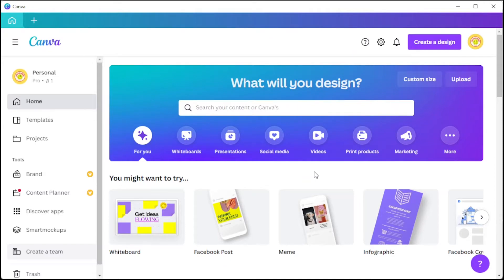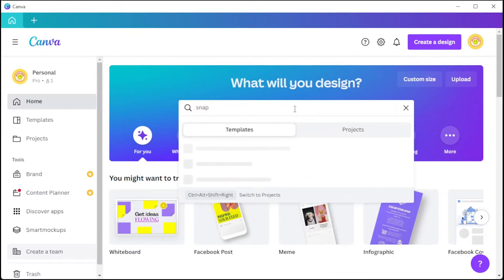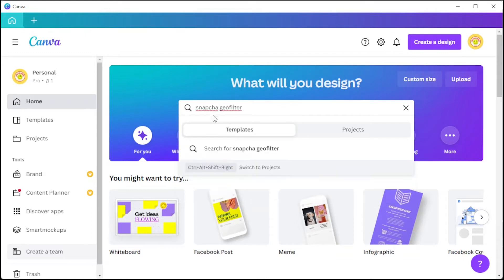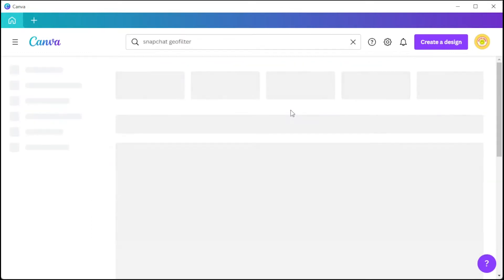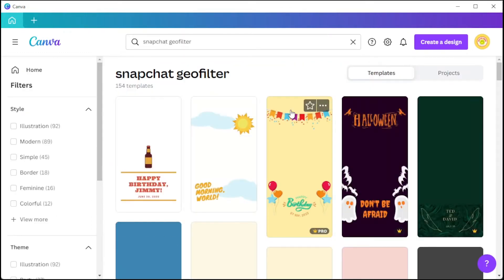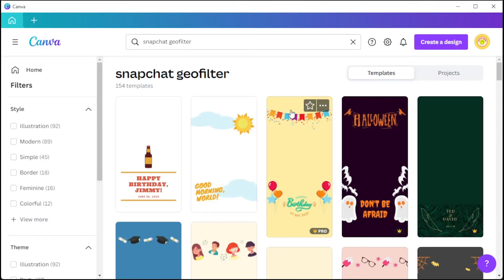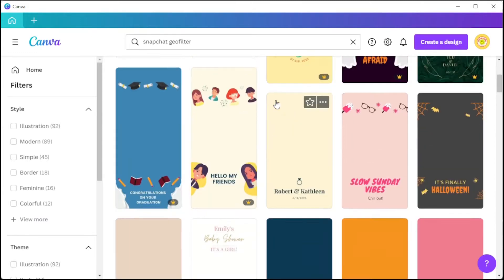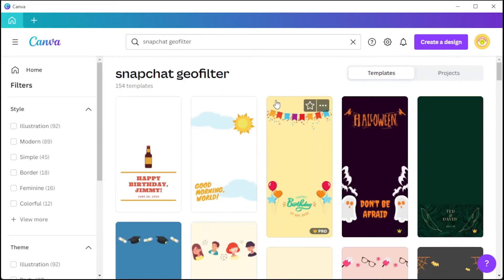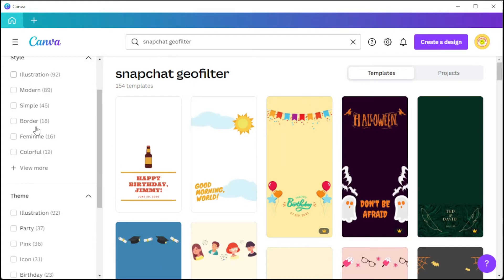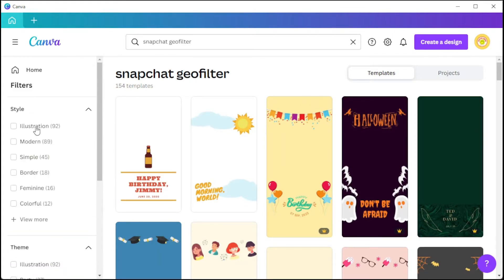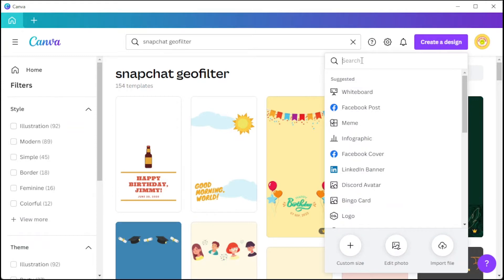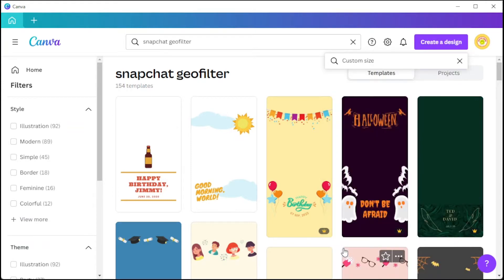First, open Canva, and in the homepage, type in the keyword Snapchat Geofilter on the search bar. There are hundreds of designs to choose from, and to choose the right design for you, you can simply enable the filters on the sidebar. But if you would like to start from scratch, simply click on the Create a Design button and select Custom Size, then input your desired width and length of the canvas.